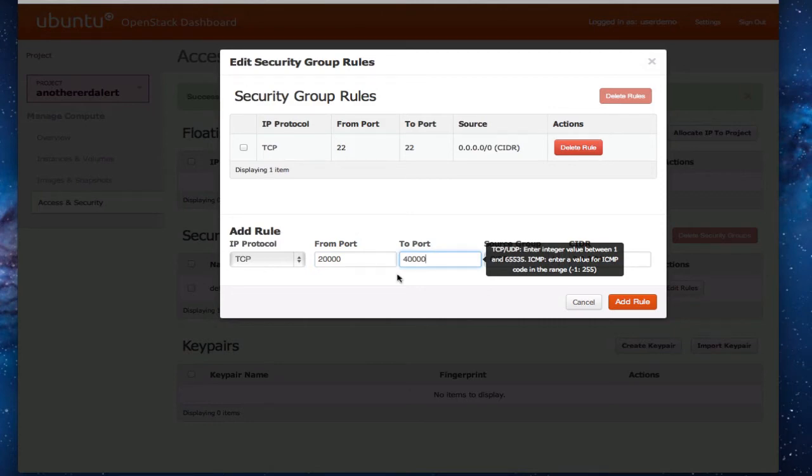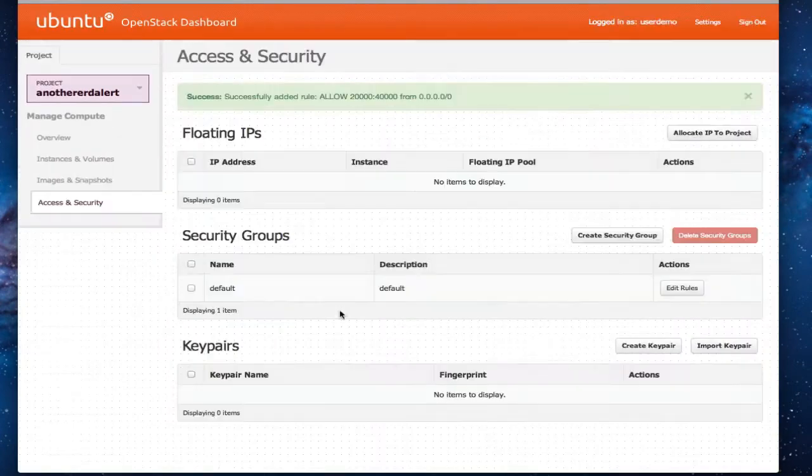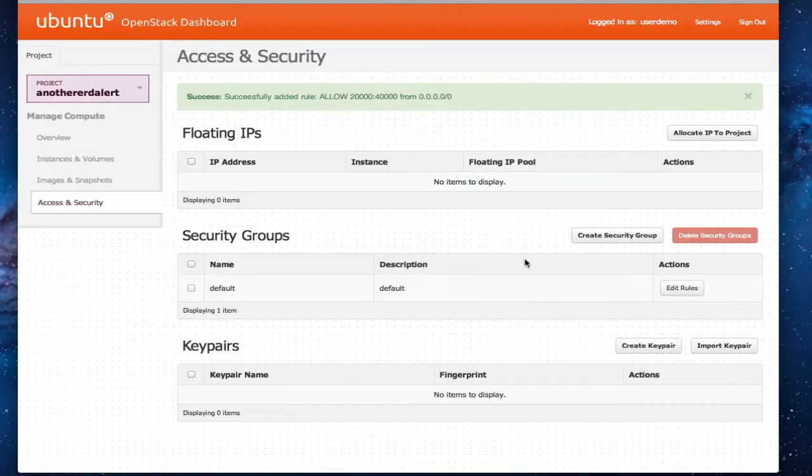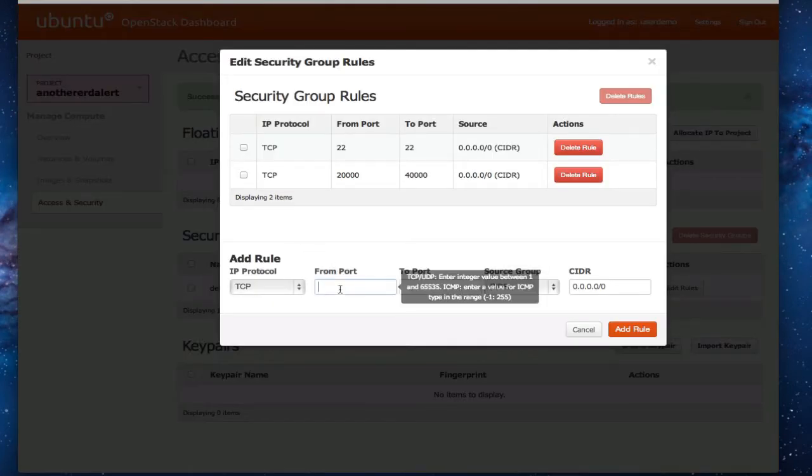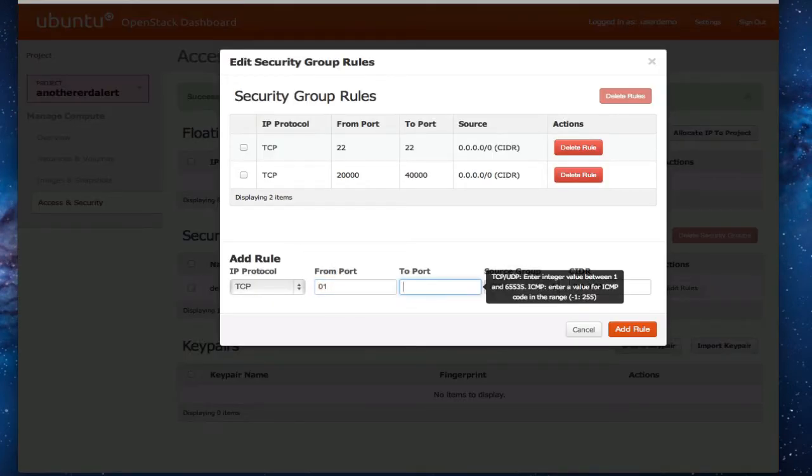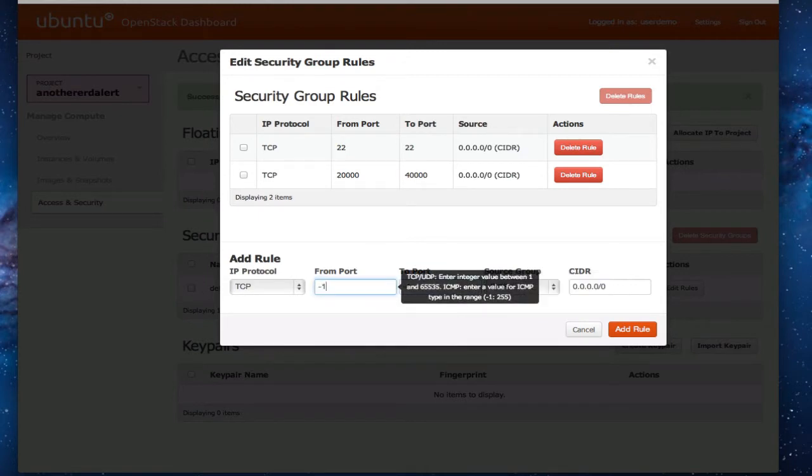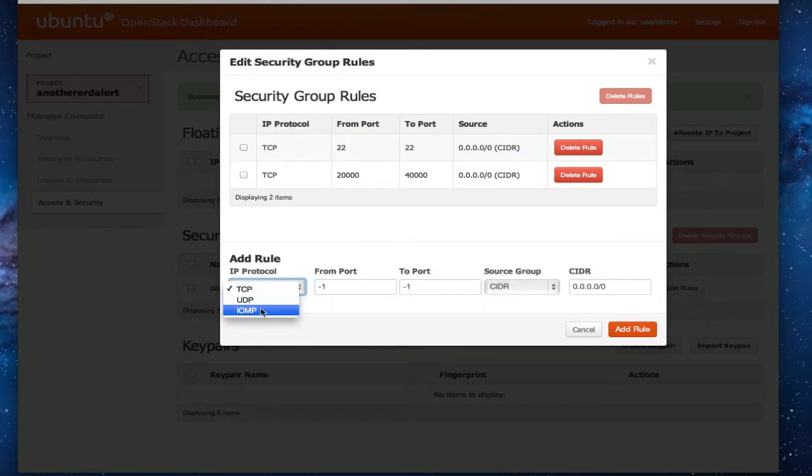So we'll add a big range of ports here. So here's a bunch of ephemerals. And we'll add one more here. Add ICMP to allow us to ping.